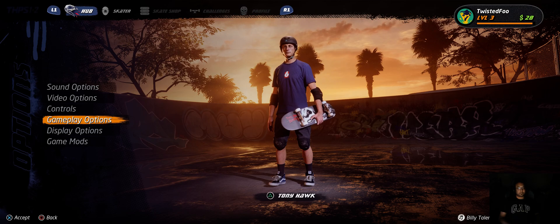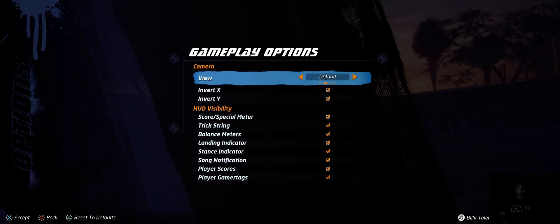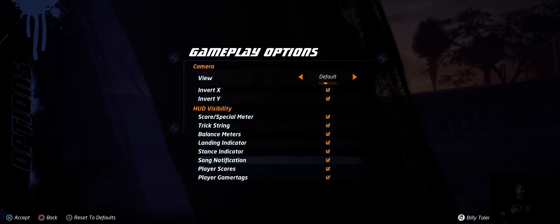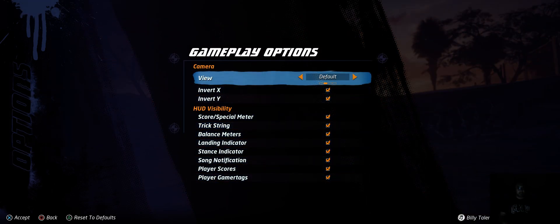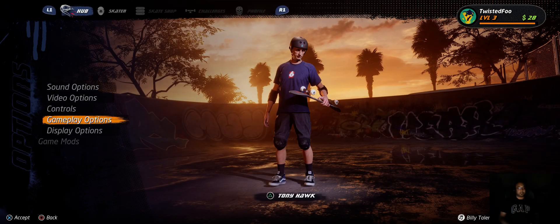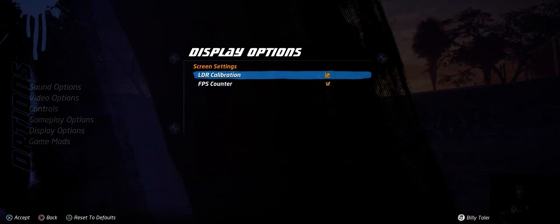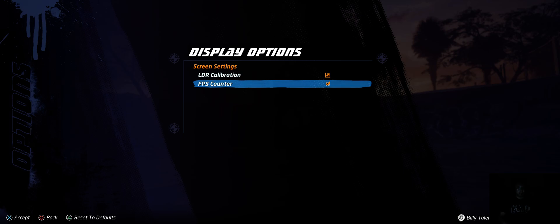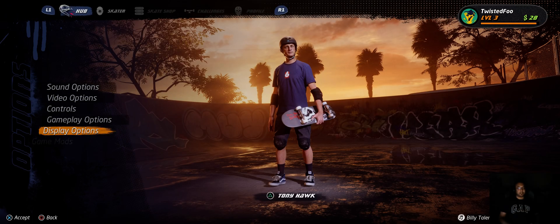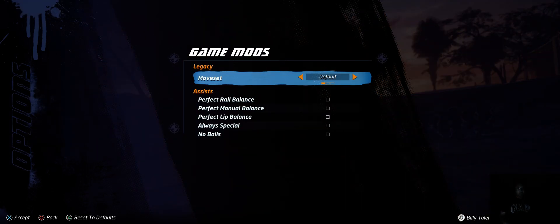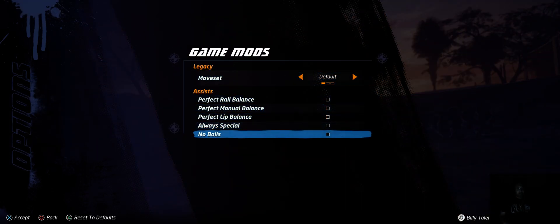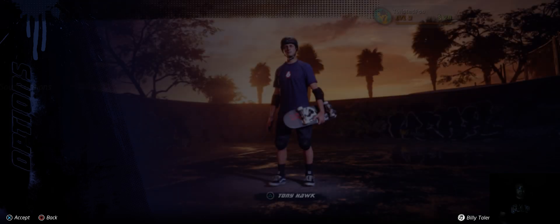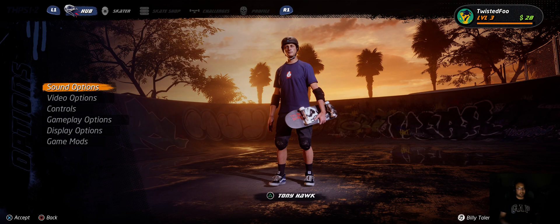Gameplay Options - all this stuff, you can turn on and off all sorts of stuff. Display Options - just calibrate the lighting and then FPS counter. And then Mods - you can turn on cheats and stuff. And then Classical Mode, so that's kind of neat.